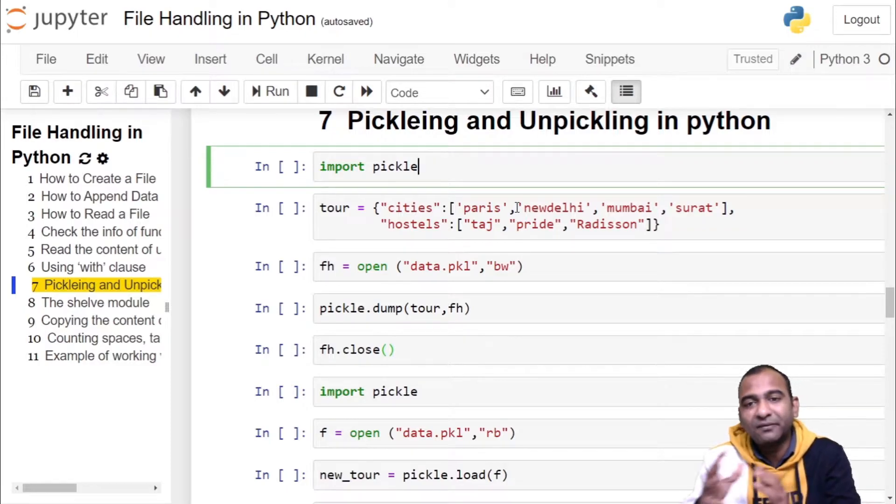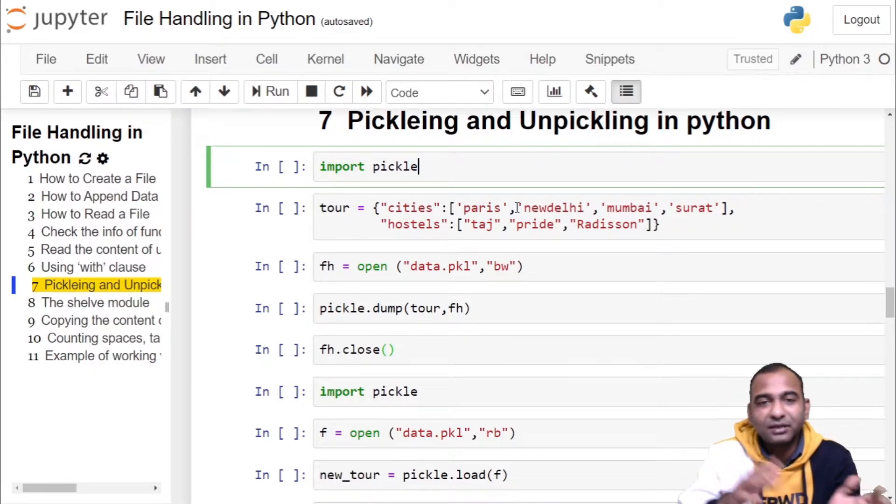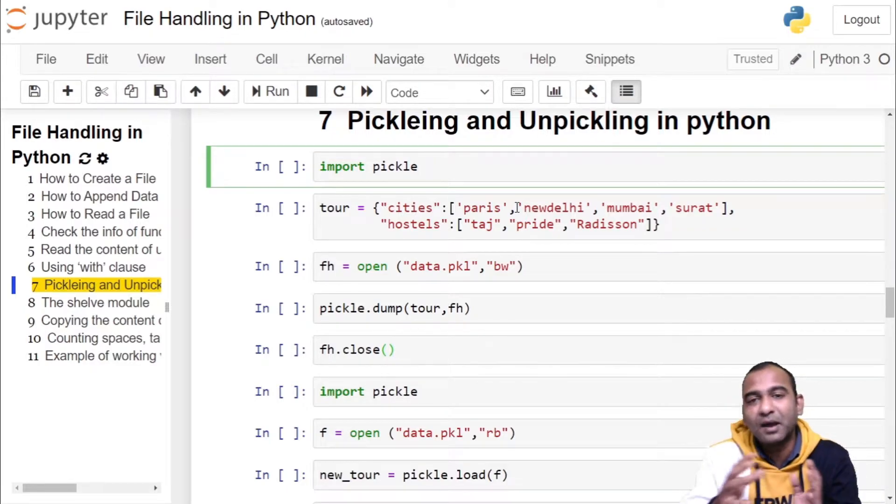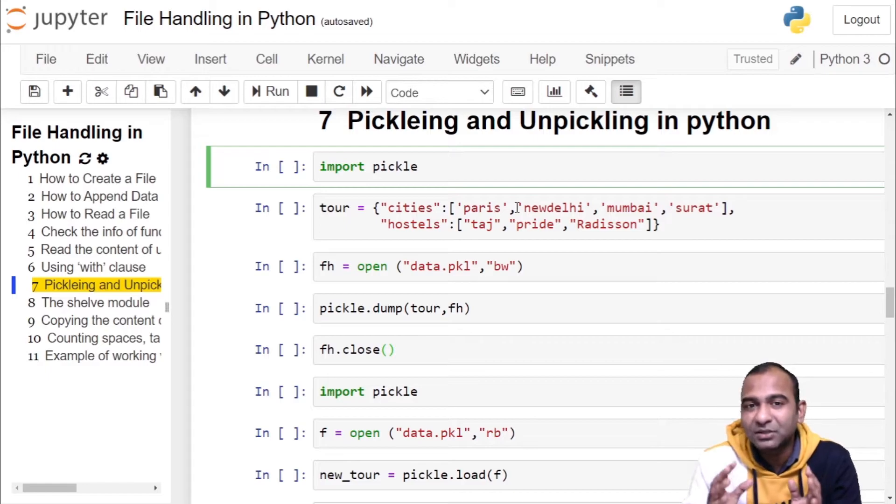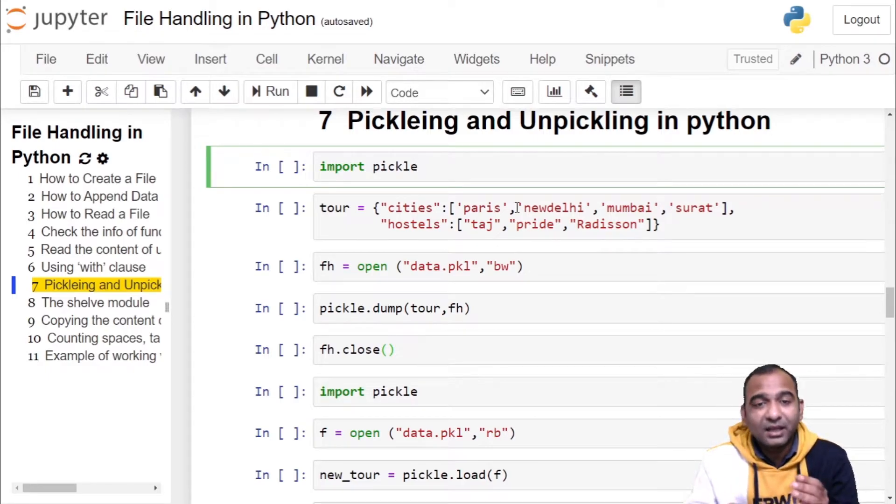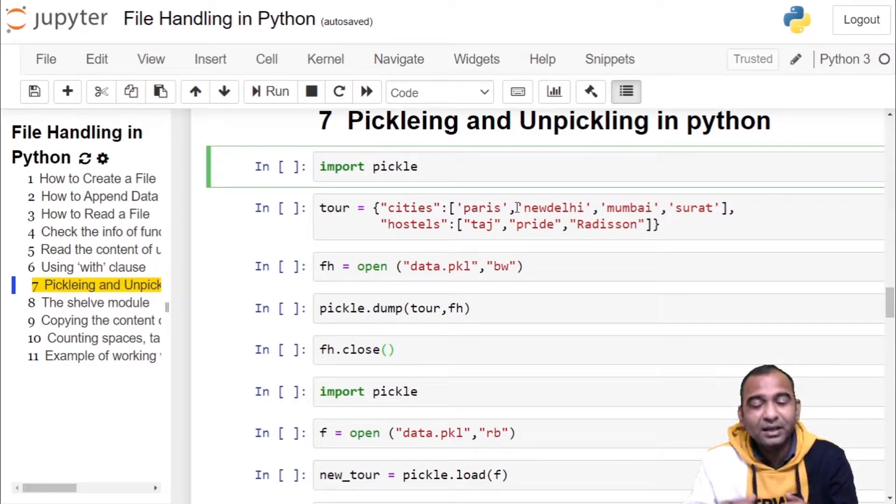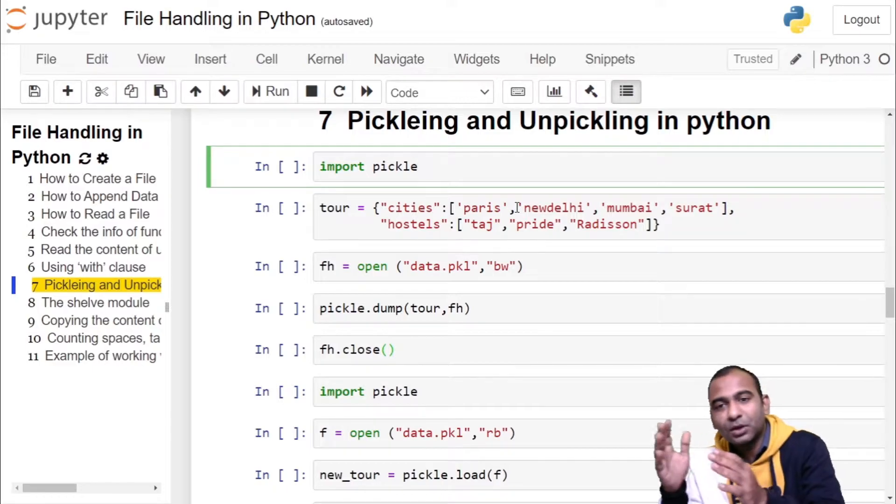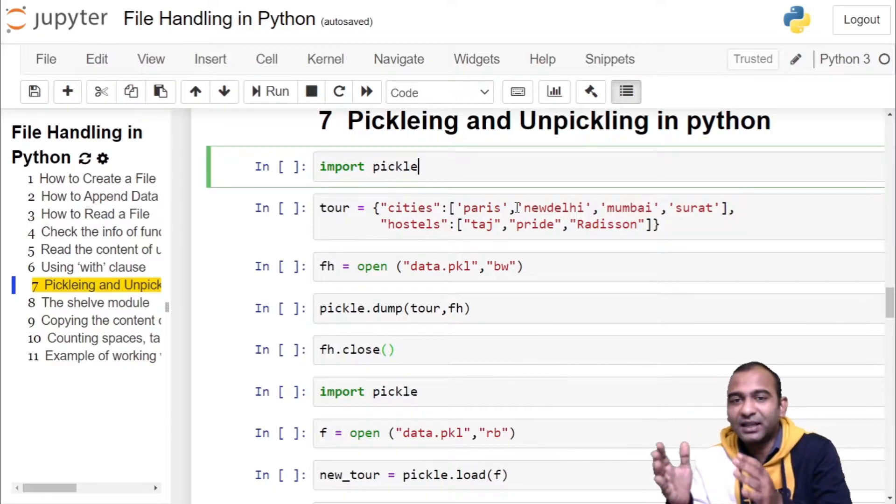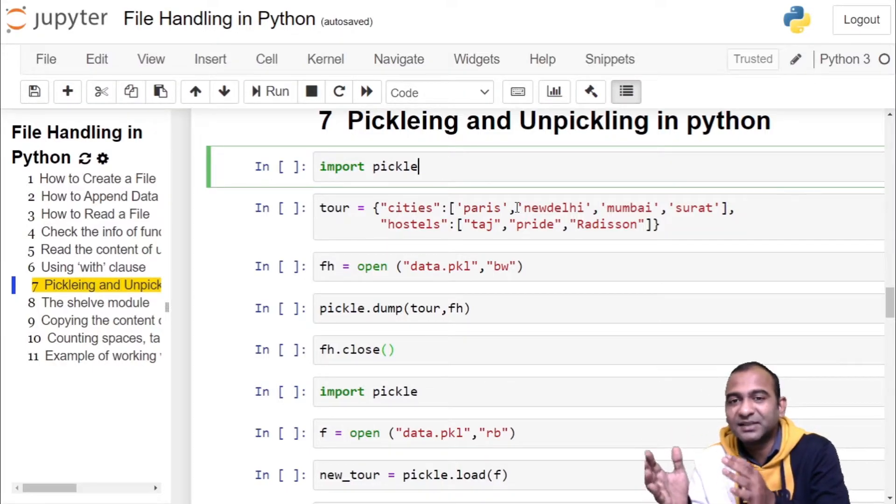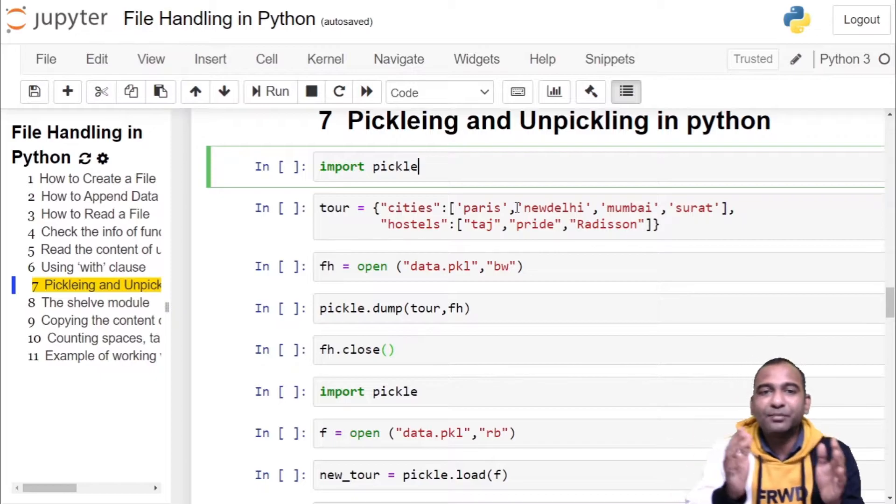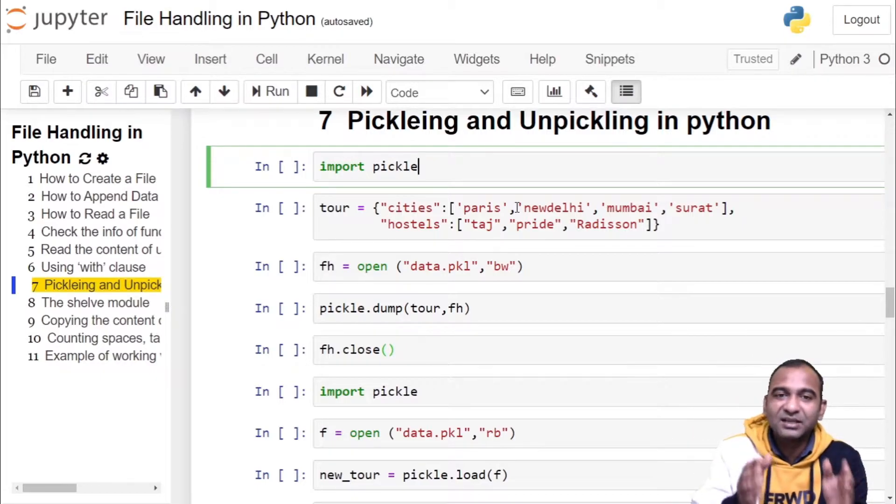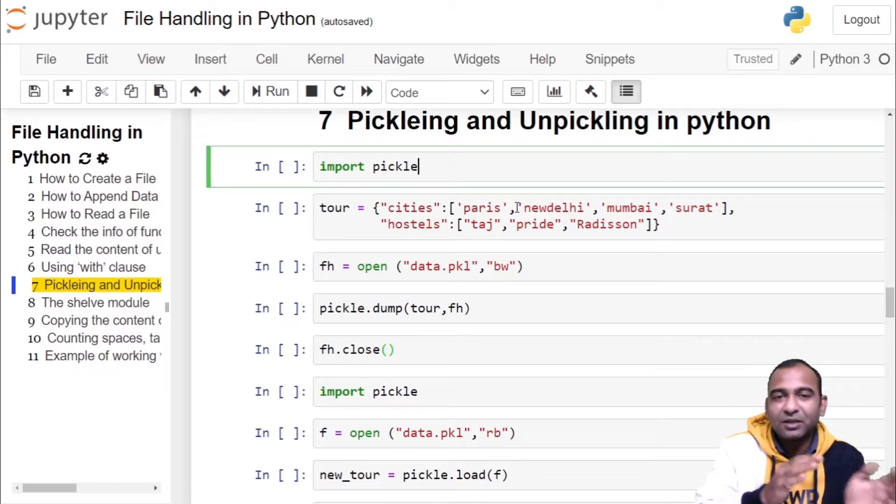We are storing the object into a file by converting into a byte stream. This process is called pickling. The inverse of pickling is unpickling. The stored object in a file which is in byte stream is converted into an object hierarchy using unpickling operation, also called deserialization.